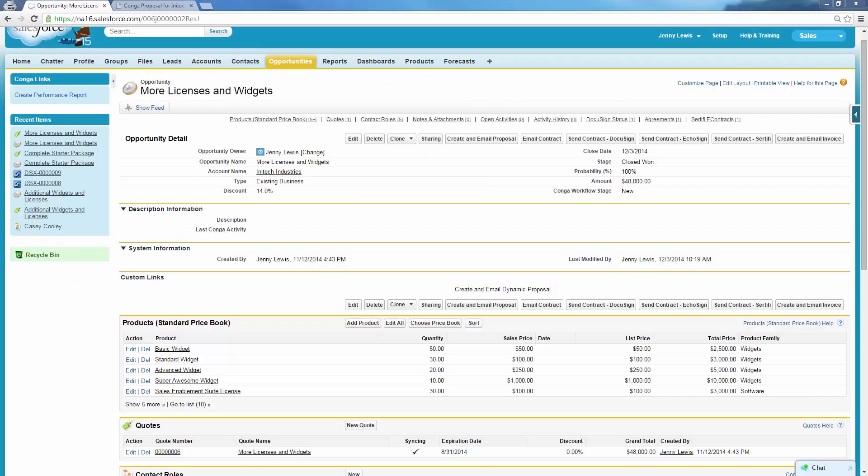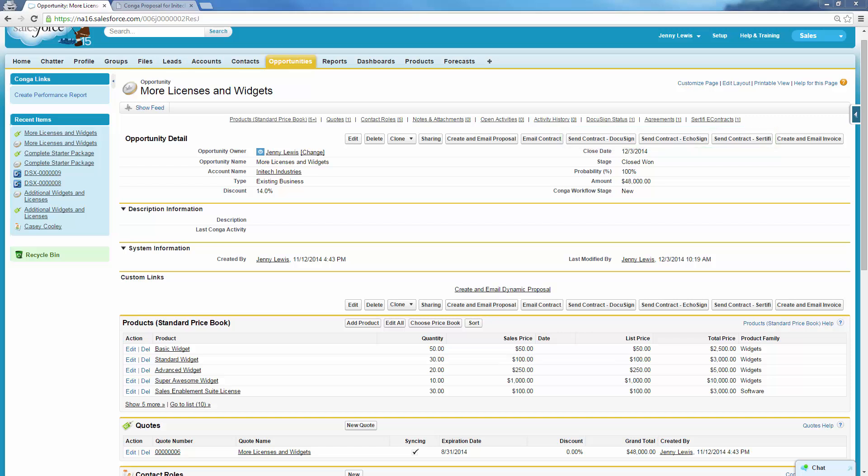Jenny is a sales operations specialist. Her customer Max is ready to purchase and has requested that Jenny send him a contract to review. Jenny often chooses one of the Composer buttons for e-signature integration, but today she will simply email the contract to Max.